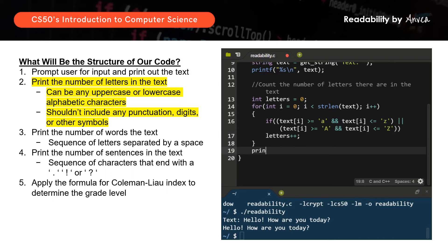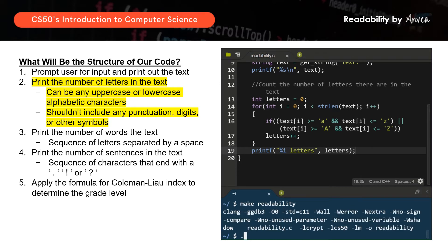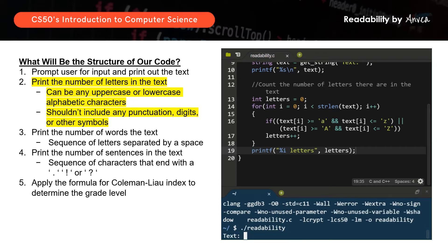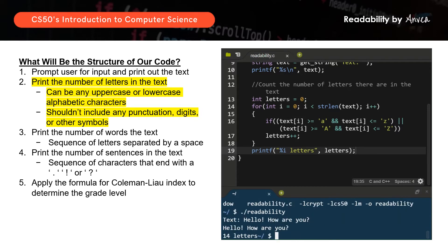Then we want the system to print back the text and the number of letters. Let's compile this. There you go — the system will print back the text and the number of letters. To clean this up, we'll add a break line. Let's try again.